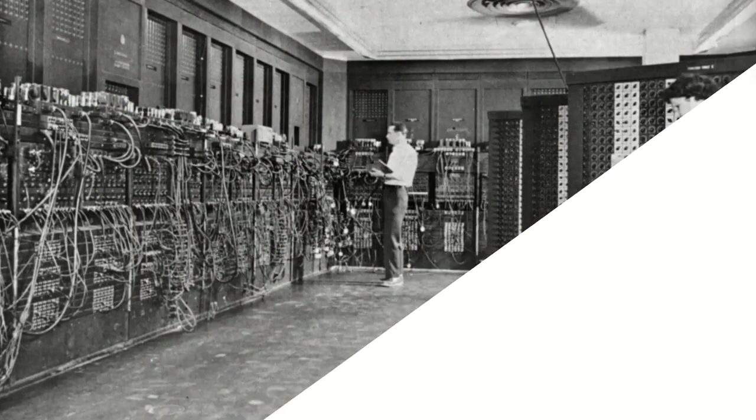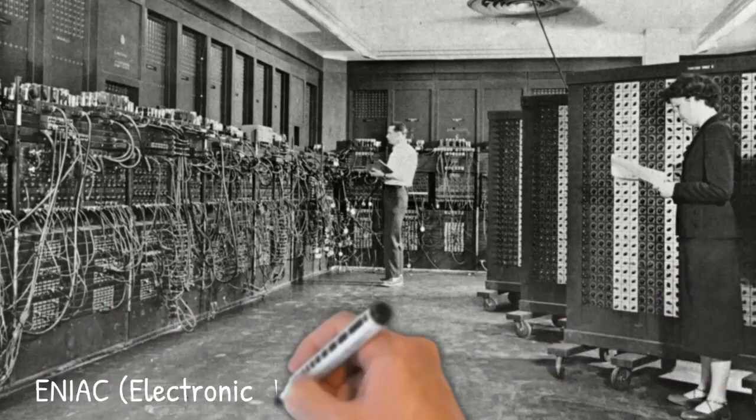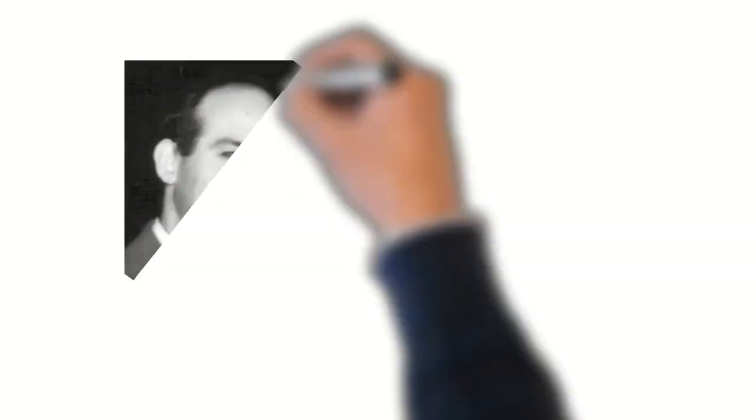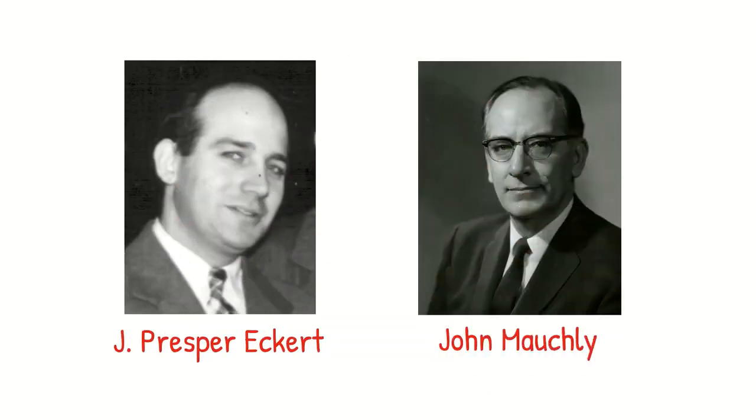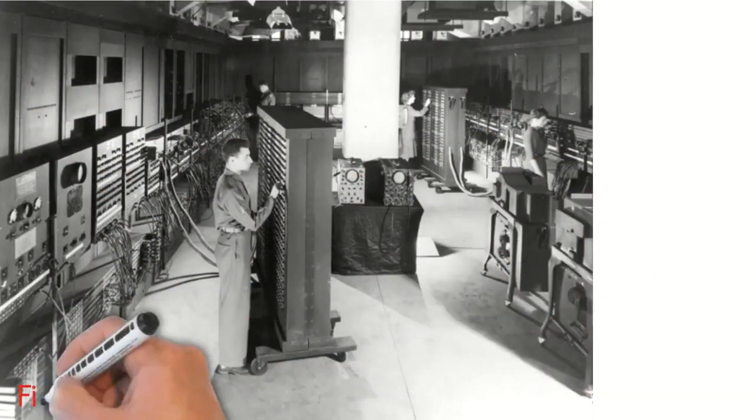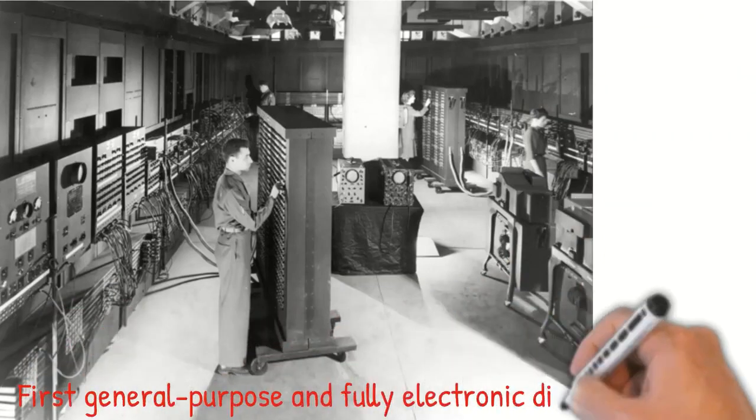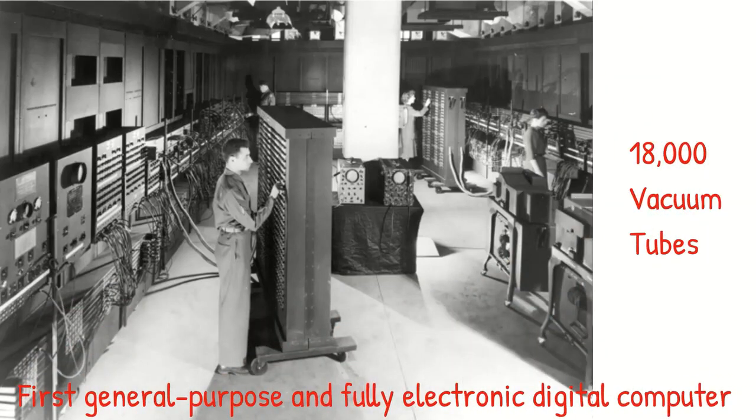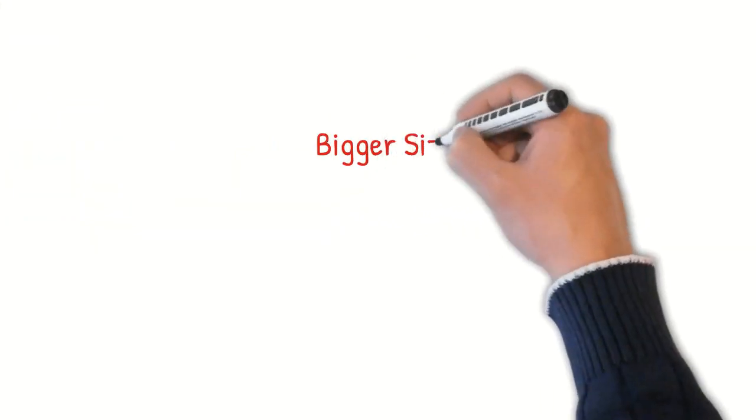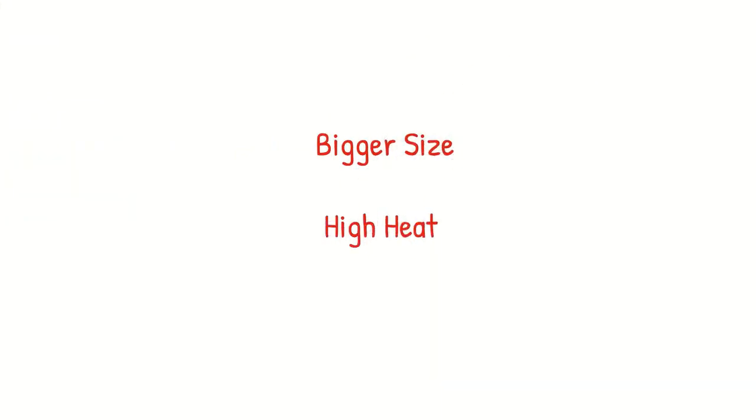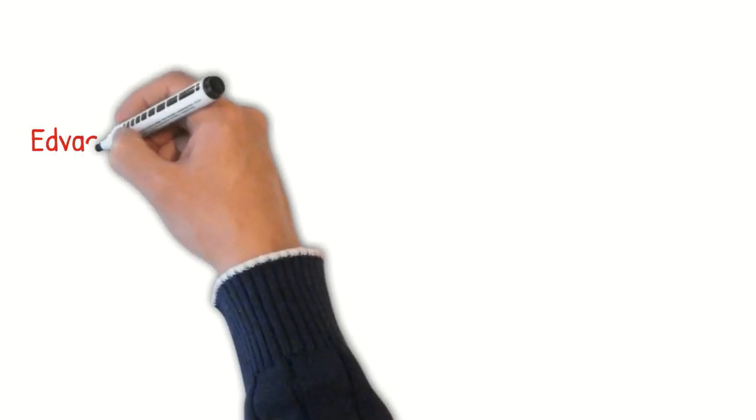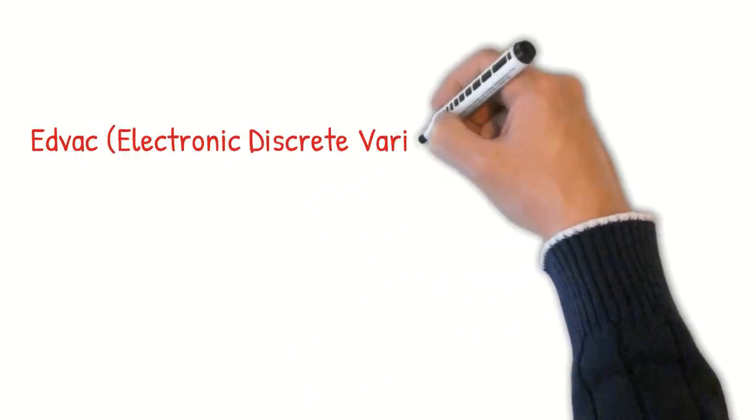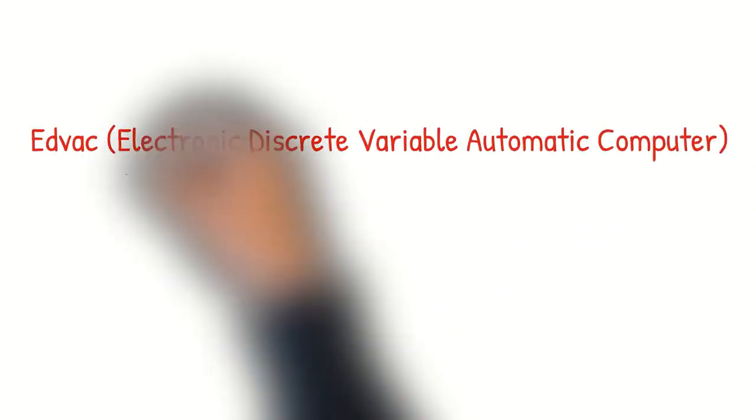One of the examples of first generation computers is called ENIAC, or Electronic Numerical Integrator and Computer. The ENIAC was developed by J. Presper Eckert and John Mauchly. The ENIAC is considered as the first general purpose and fully electronic digital computer. It consisted of over 18,000 vacuum tubes. Well, this explains the size and the heat it could generate while operating.